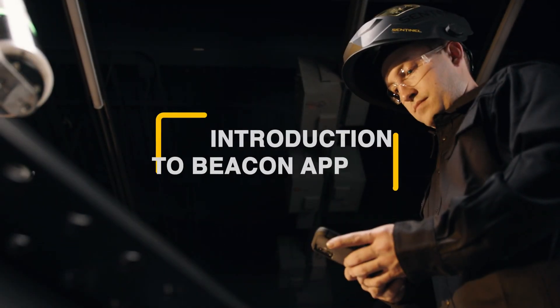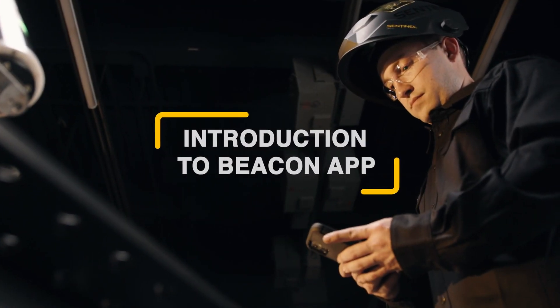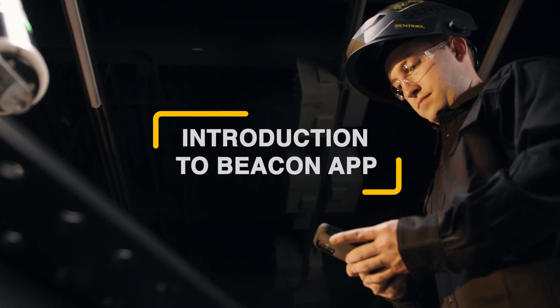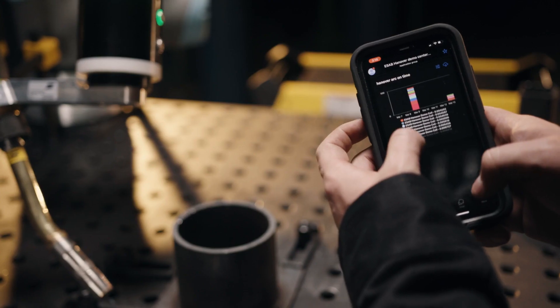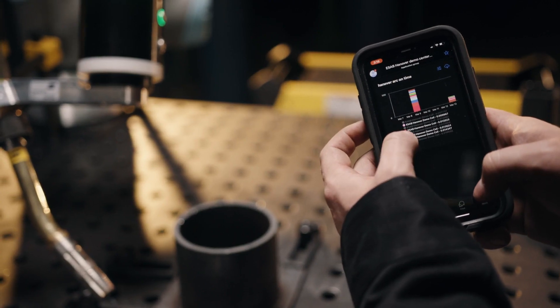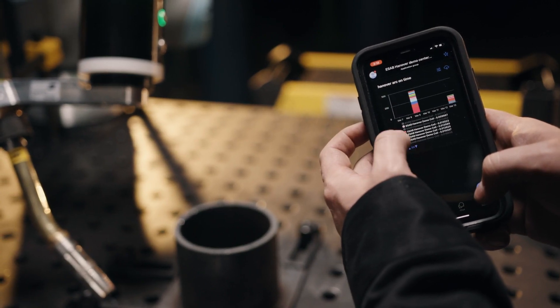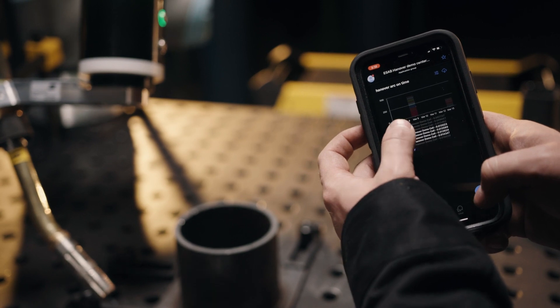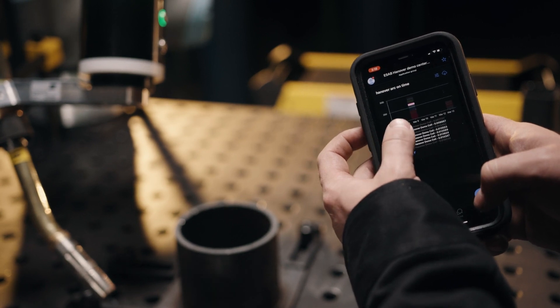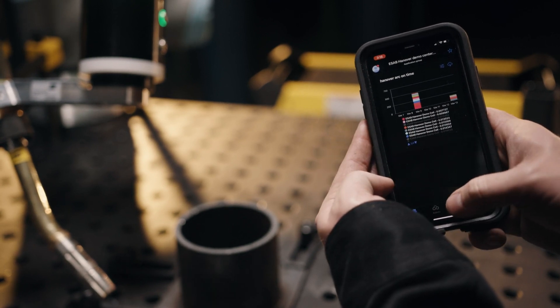The ESAB COBOT comes with a pre-installed programming interface. To program the robot, you need to download the free smartphone app. The home screen on the app has the following functions.